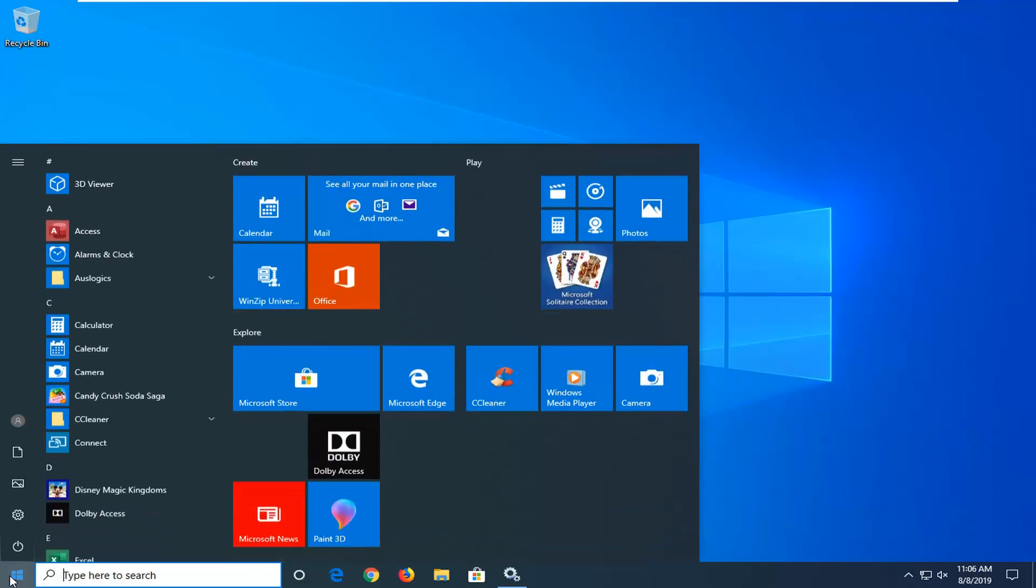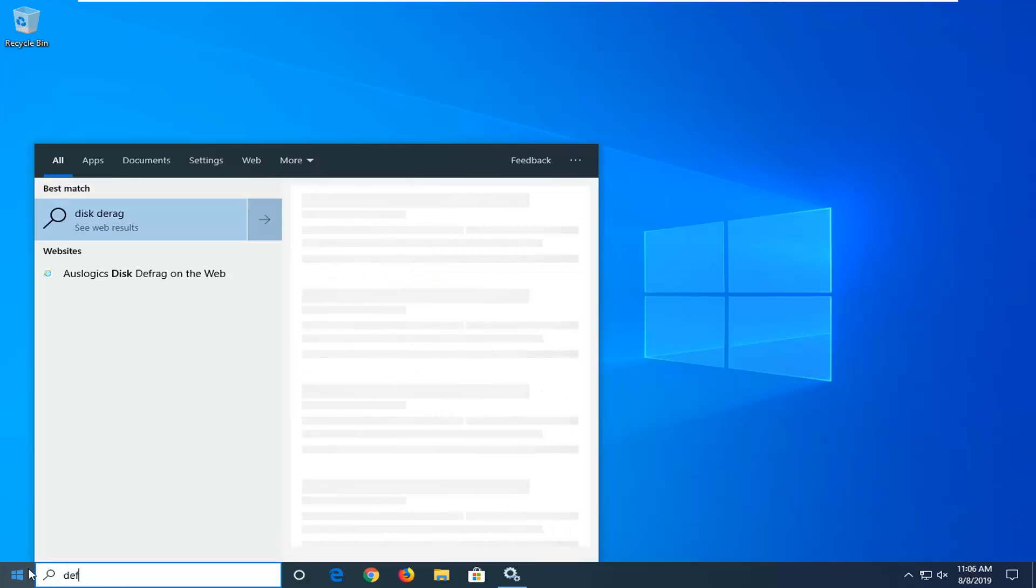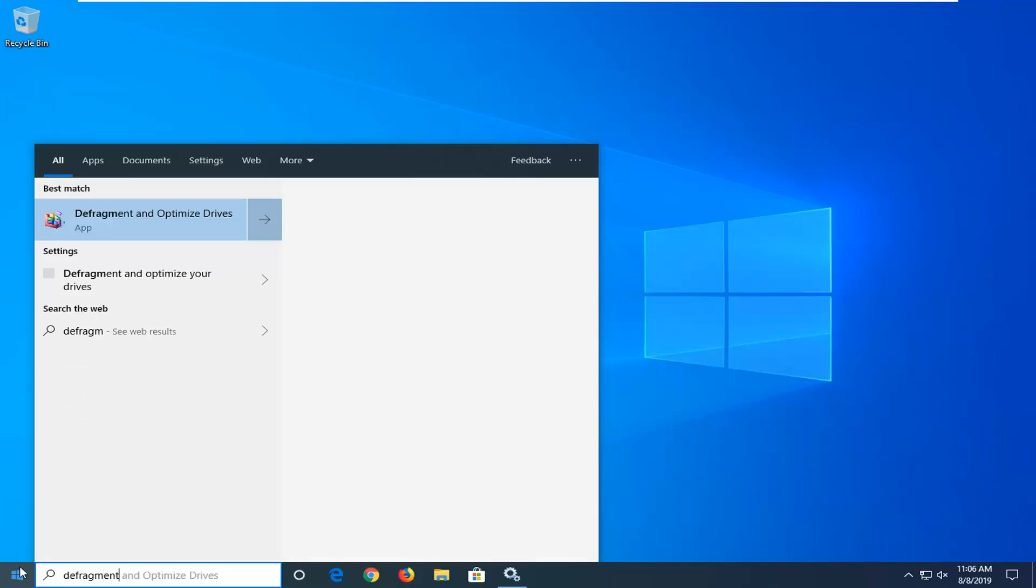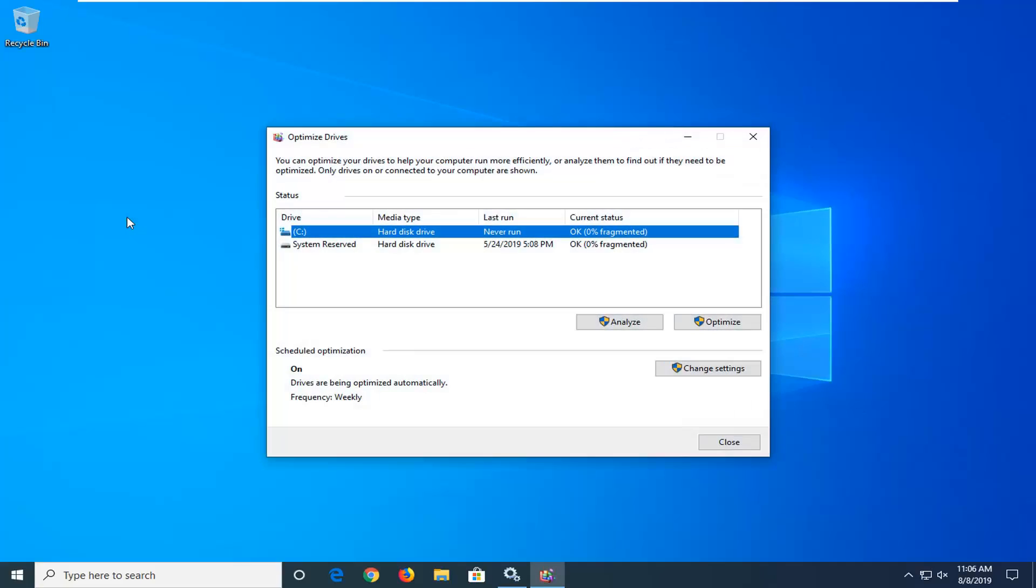So start by opening up the start menu. Type in defragment. Best match should come back with defragment and optimize drives. Go ahead and left click on that.